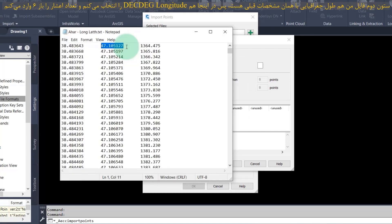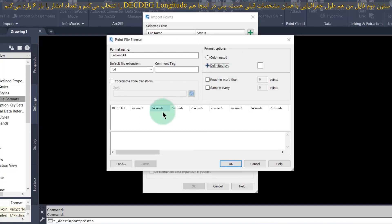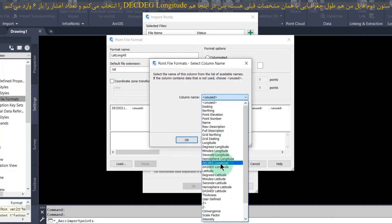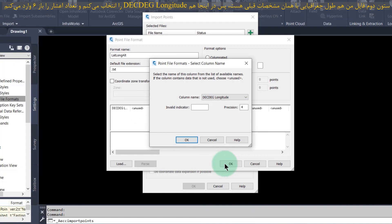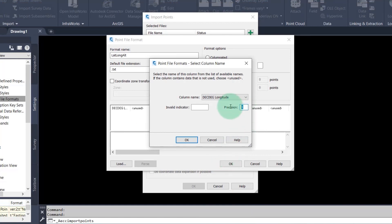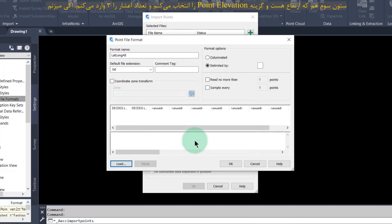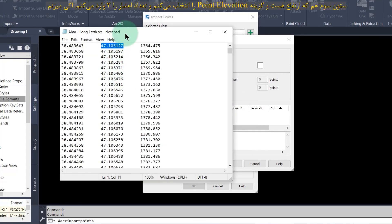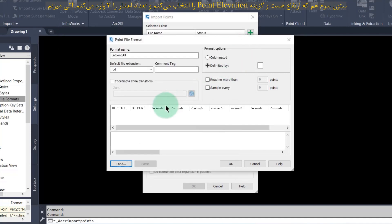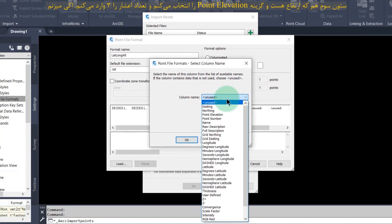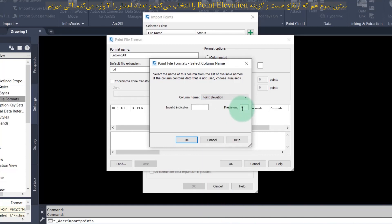The second column of my file is longitude. Then I select the third column as point elevation and enter the precision three. Press ok.